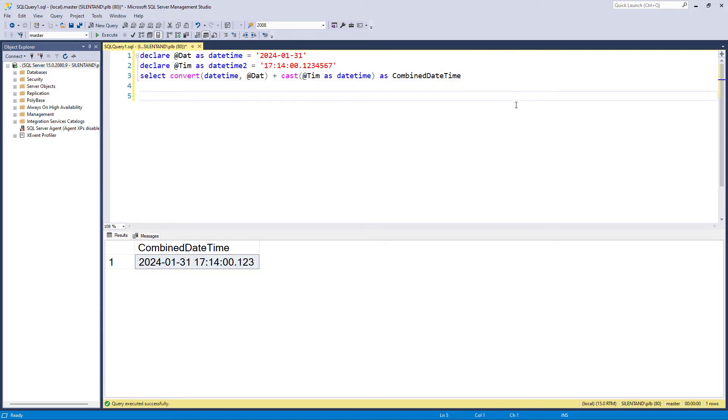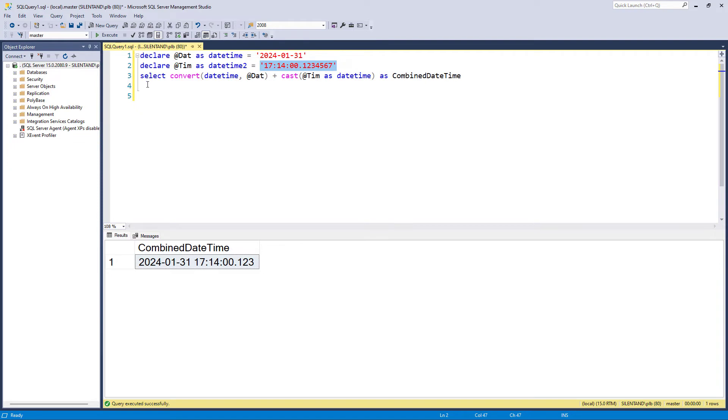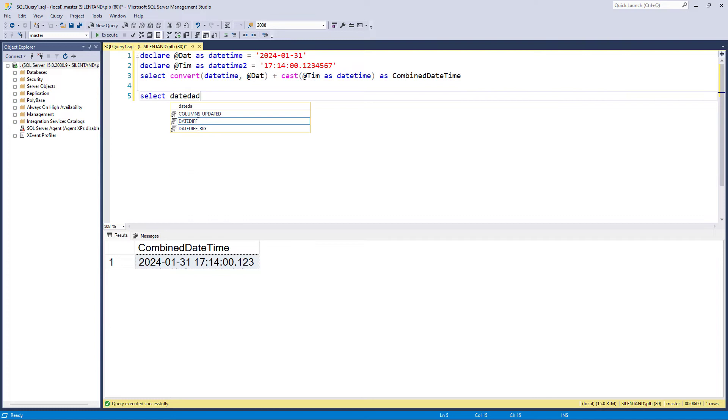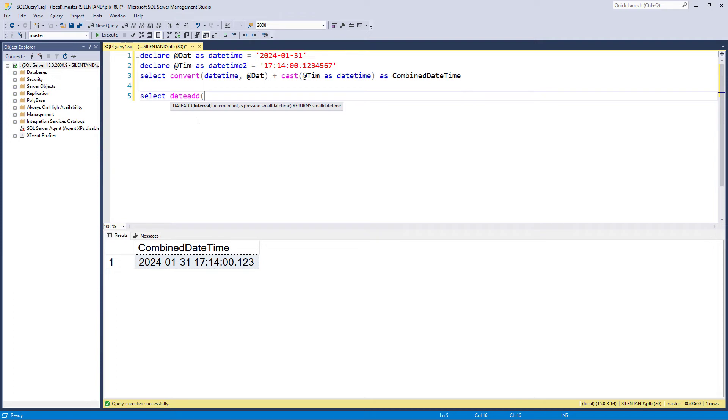Now, unfortunately, if I want to use datetime2, I have to go a bit more complex. Let's say I wanted this and I wanted to add one day to it. What function would I use? I would use dateadd. And if you don't know about dateadd, then have a look at the link above, where I've got a YouTube video all about dateadd. So I'm going to add a day to Tim.